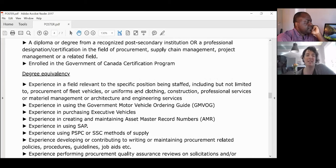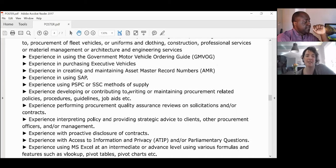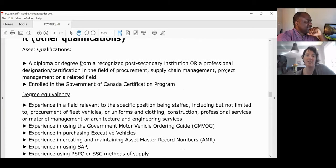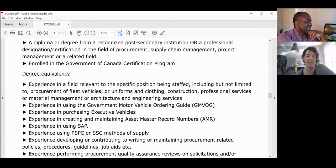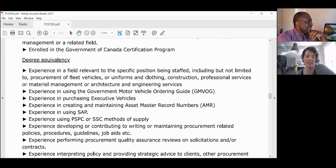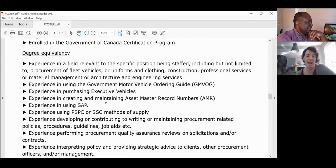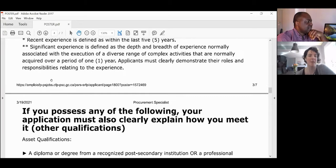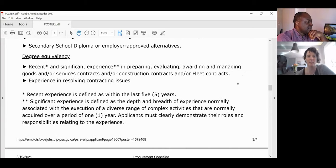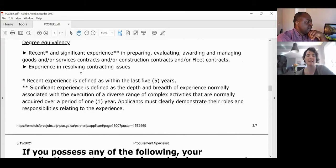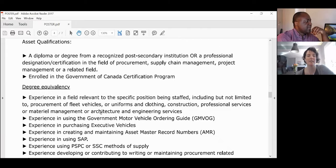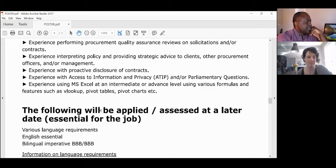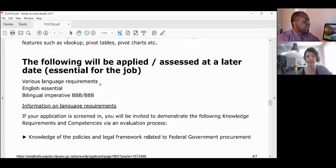This particular position has so many asset qualifications. What they're saying is: give me the biggest group of people possible with only the mandatory criteria, and then later I will use these asset qualifications as a filter to navigate down to the best-fit candidates.